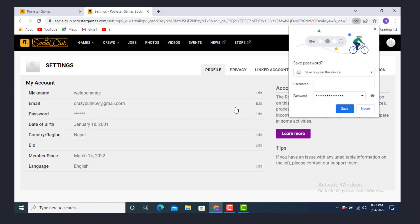And this is how you can change your password on Rockstar Games. So I hope you like the video. Don't forget to like, share, and comment. Thanks for watching.